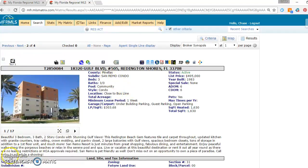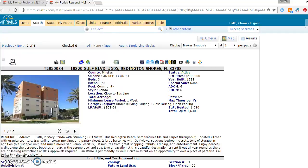Thanks a lot. Again, this is Chase with Keller Williams. Give me a call or text me if you'd like to see any of these in person or if you'd like some more information. 727-755-3830. Thank you.